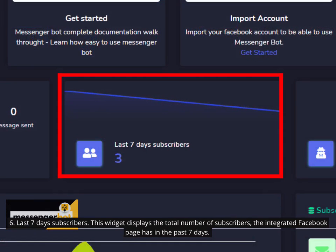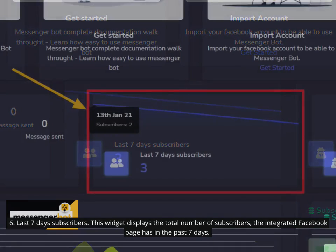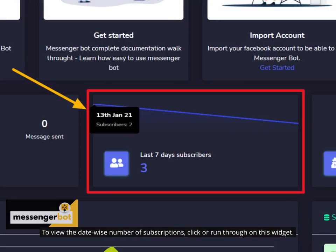6. Last 7 Days Subscribers. This widget displays the total number of subscribers the integrated Facebook page has in the past 7 days. To view the date-wise number of subscriptions, click or run through on this widget.